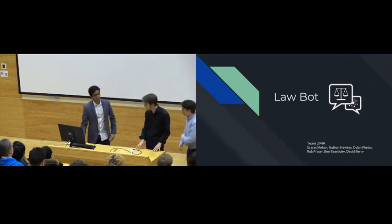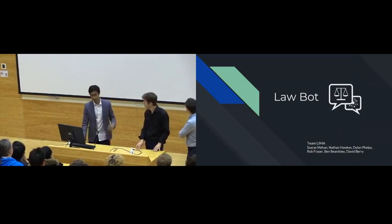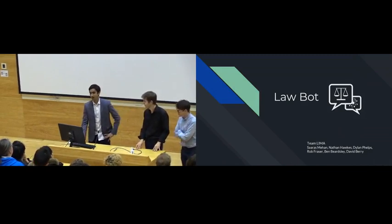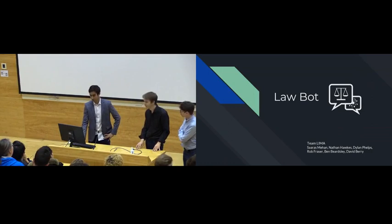Hello everyone, I'm Saras, this is part of Team Lima, and today we're going to talk to you about a problem.